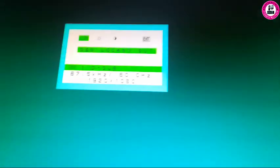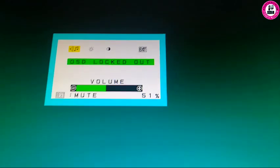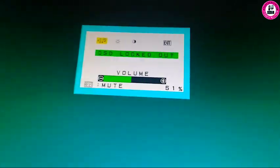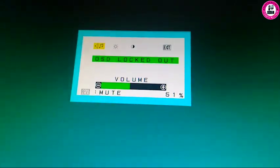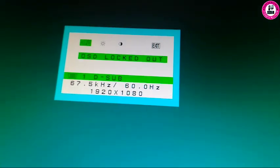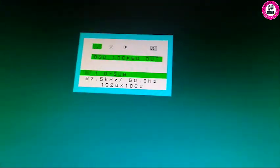As I said, I'll show you how you can unlock this OSD lock from your NEC monitor. The monitor model, as I said, is E233WM. As you can see, you can't get any access to the menu settings. You can only increase the volume.